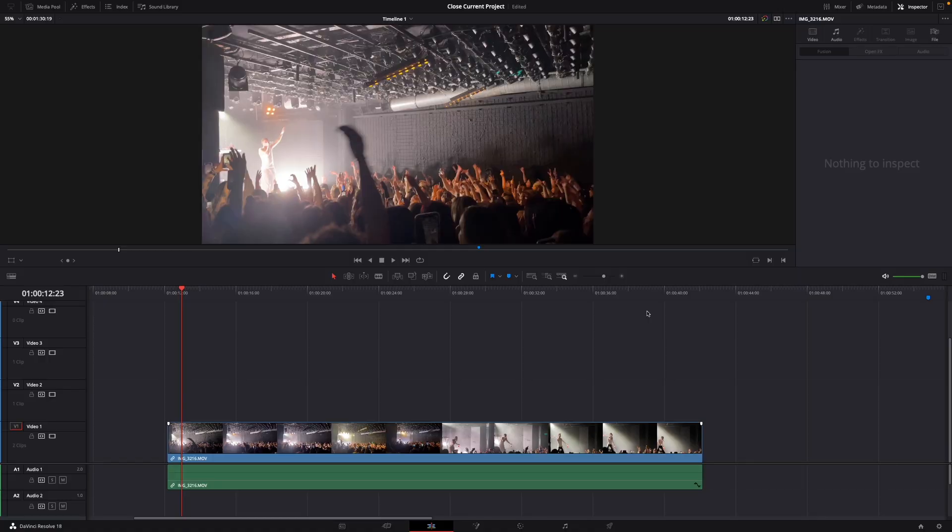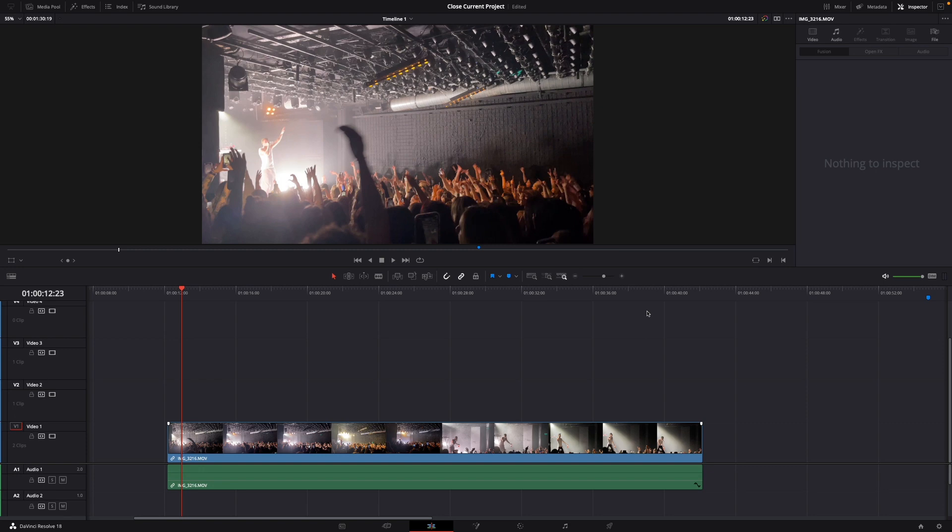Hey guys and welcome to a new how-to video. Today I'll show you how to add borders to your video in DaVinci Resolve 18.